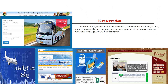An e-reservation system is an online reservation system that enables hotels, resorts, proprietary owners, theatre operators, transport companies, etc. to maximize revenues without having to put human booking agents.